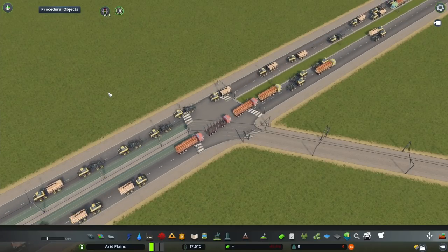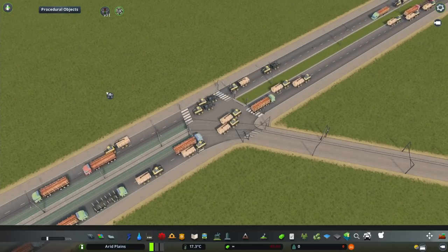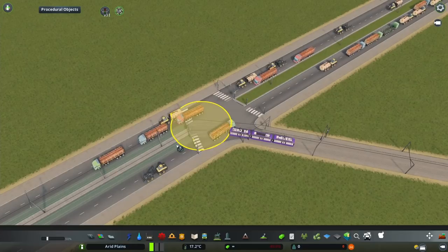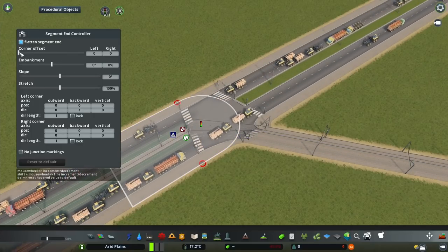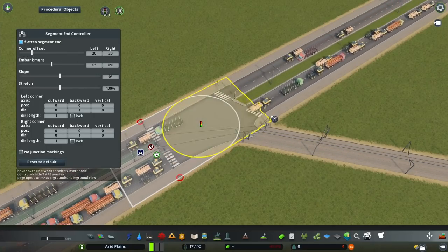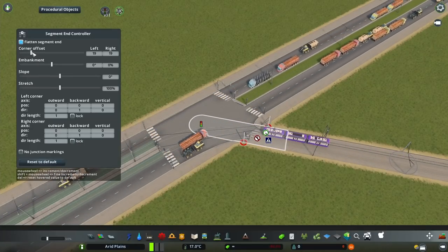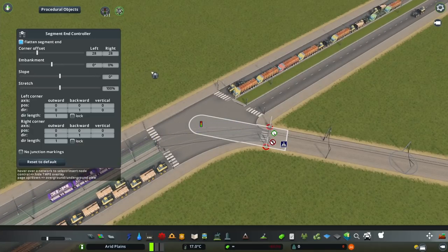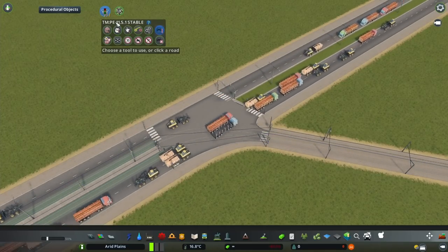It's important if you are going to do any kind of changes to the shape of the intersection with the Node Controller to do it first. So I'm going to take a look at this segment here — I'm going to slightly increase the corner offset on this one as well, because it's nicely going to improve the shape of the tracks.